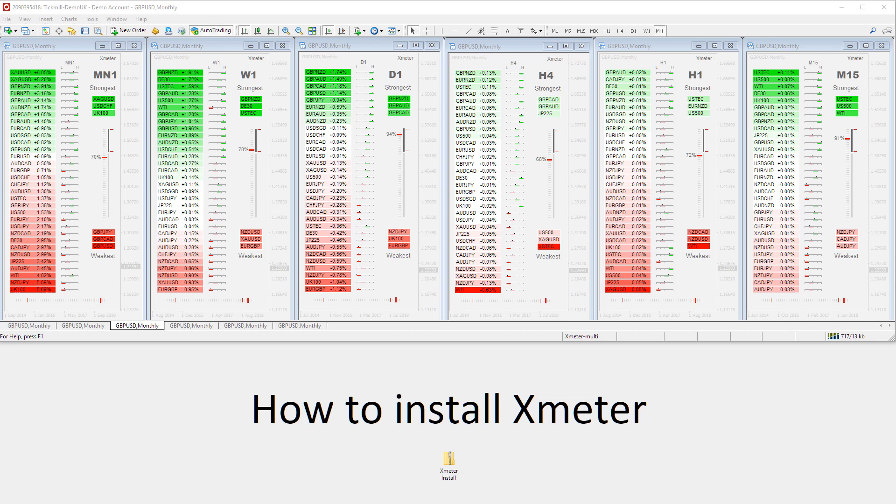This brief video will show you how easy it is to install the Xmeter indicator, templates, and profiles in just a few simple steps.